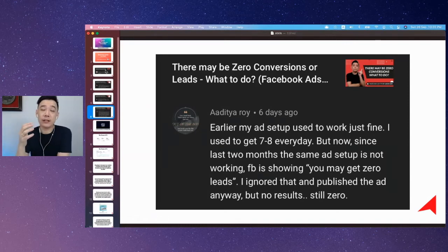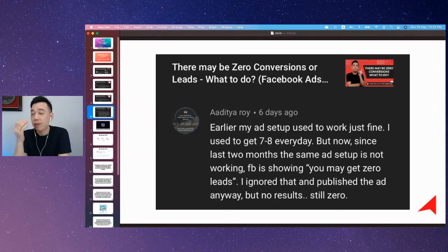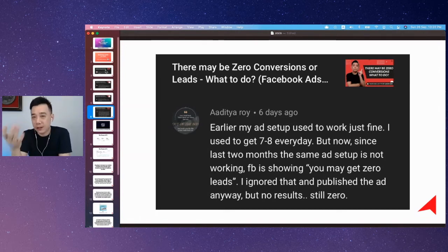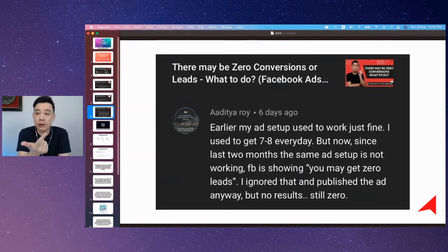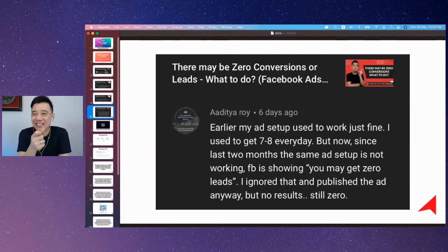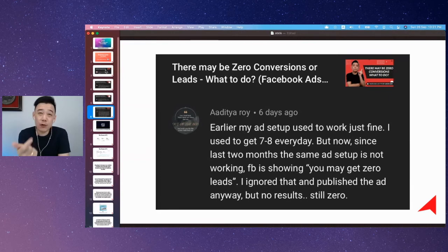In short, we call this an underspending issue. To fix it, you can either broaden your audience targeting or push your bid cap. These are a bit technical, but you have to try.